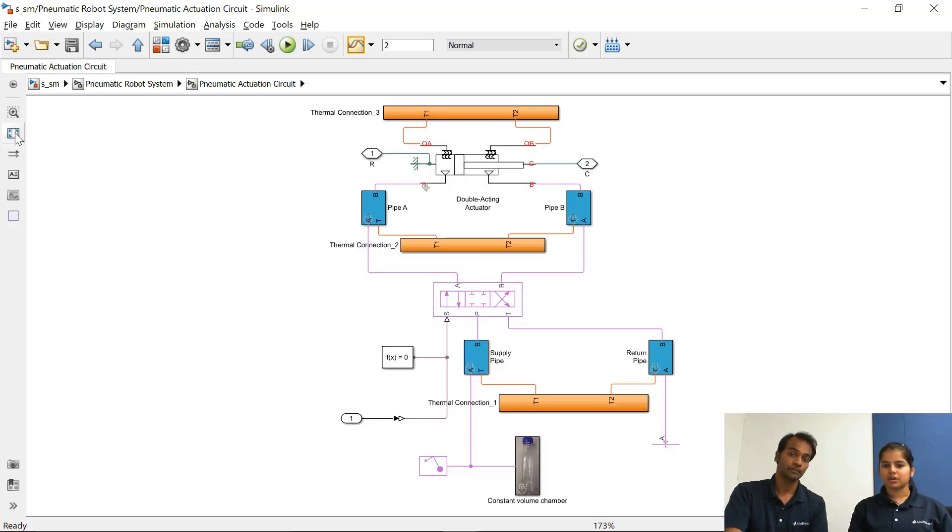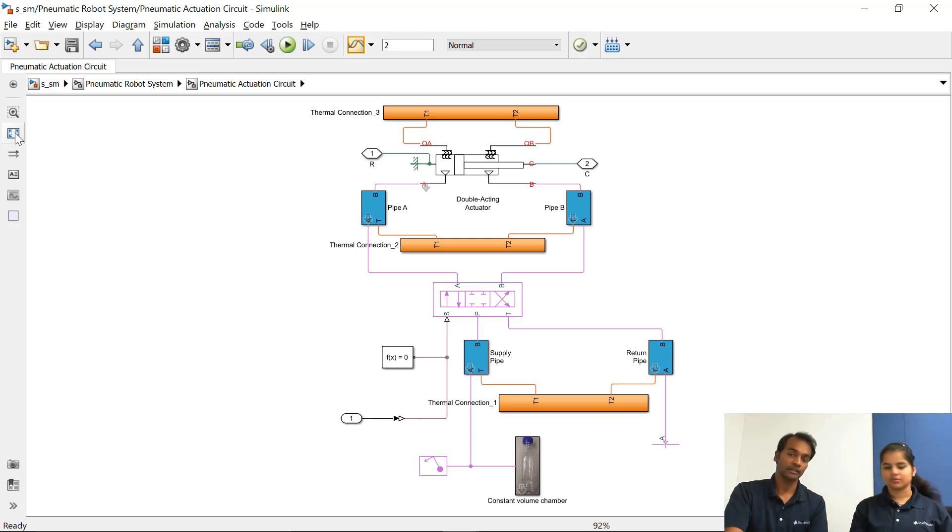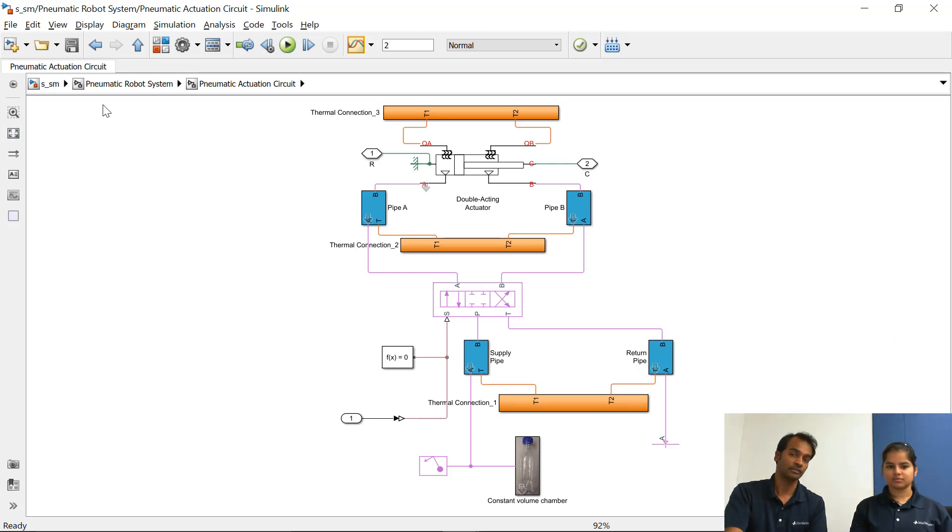Oh this is the same model which we built in the first video right? Yeah this is exactly the same model which we built in the first video or the first part using the Simscape physical blocks.